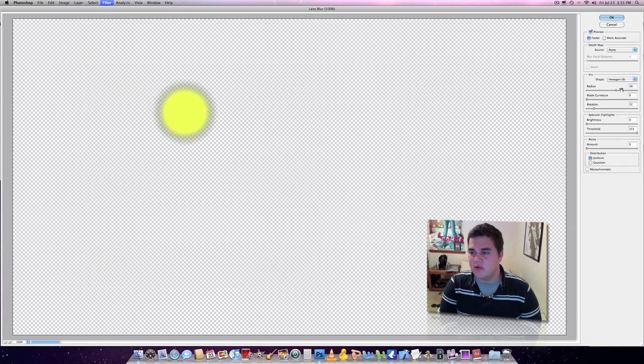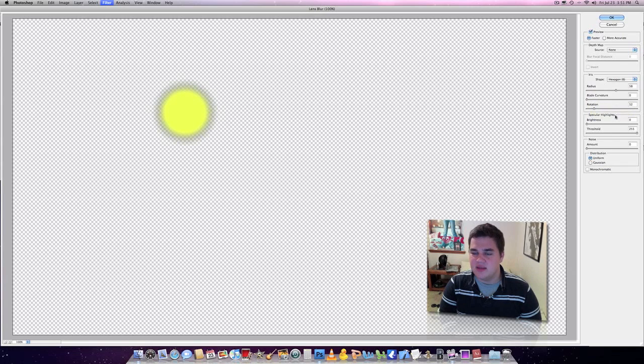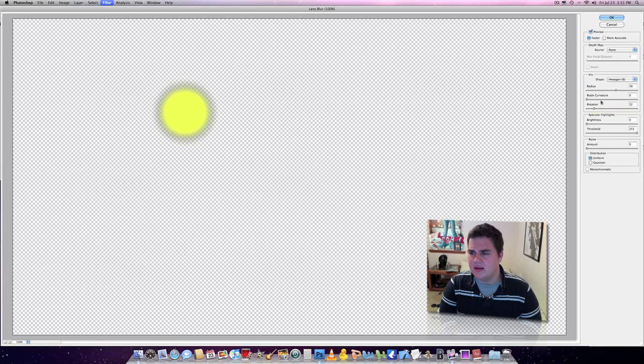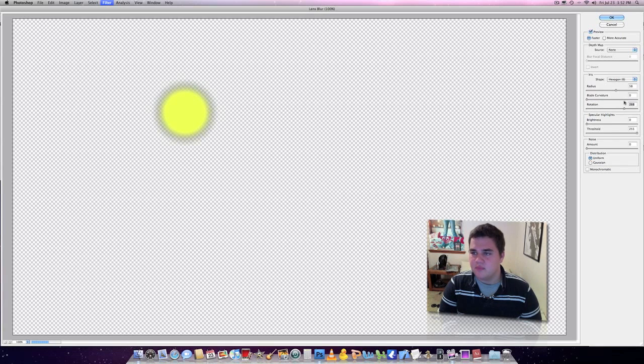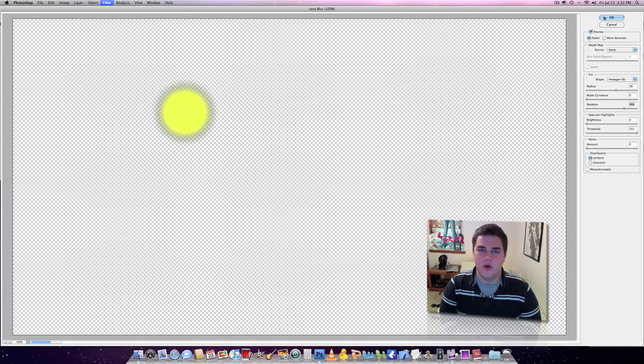The radius is set to about 58. The rotation is set to about 52, the threshold is 255 all the way up, and the blade curvature is about zero. You can adjust that if you wanted to, but you don't really have to. It won't really make too big of a difference. So once you have that selected, you can go ahead and press OK.